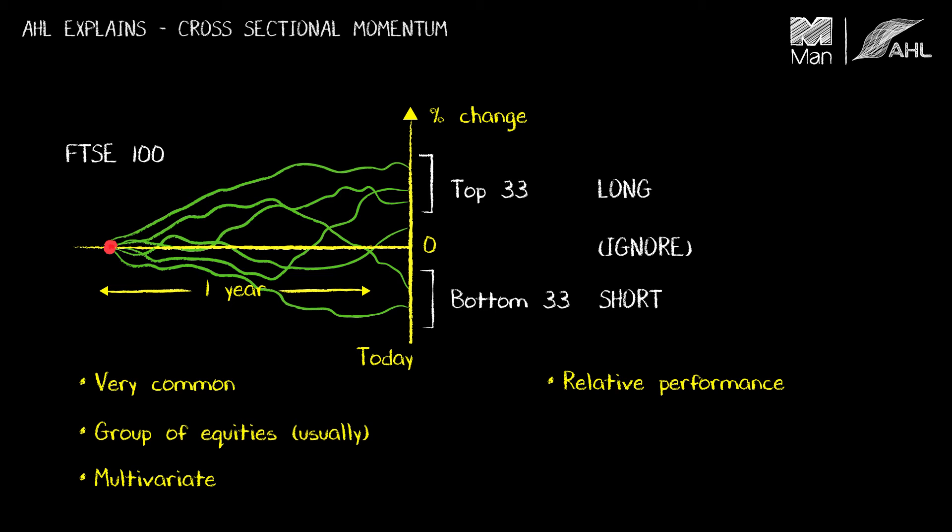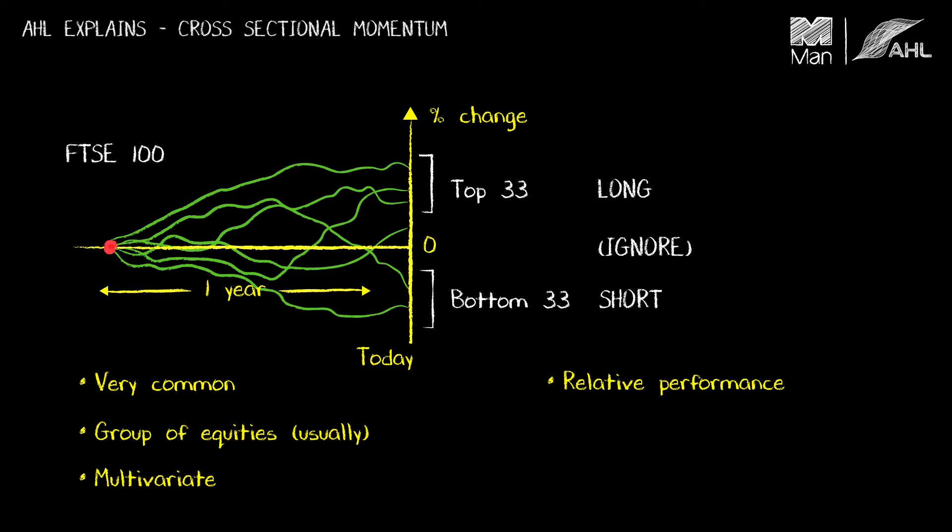It's also a relative performance strategy. It aims to distinguish between whether these are outperforming the peer group or underperforming the peer group and then trading the difference between them. It's not the type of strategy we've seen previously which is about simply does the market go up or does it go down.